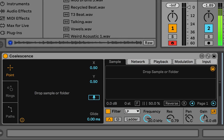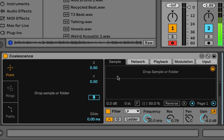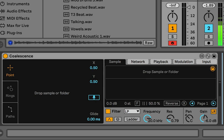Hi all. In this video I'm going to do a more deep dive into the neural network of Coalescence, training it, and I'll also touch on the sample analysis too. This is just to clear any questions and give nuances.